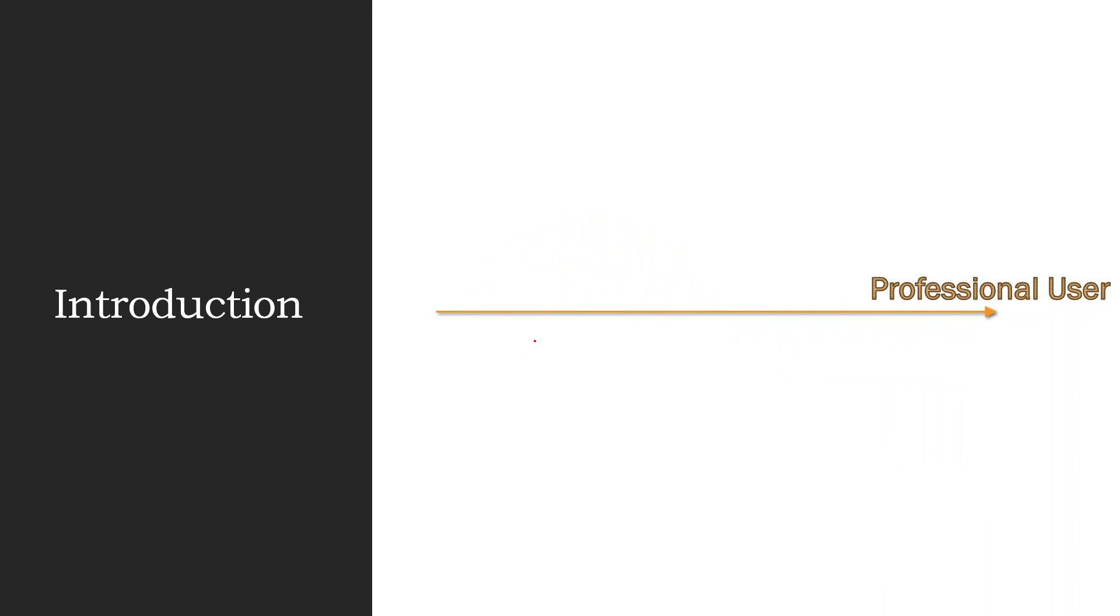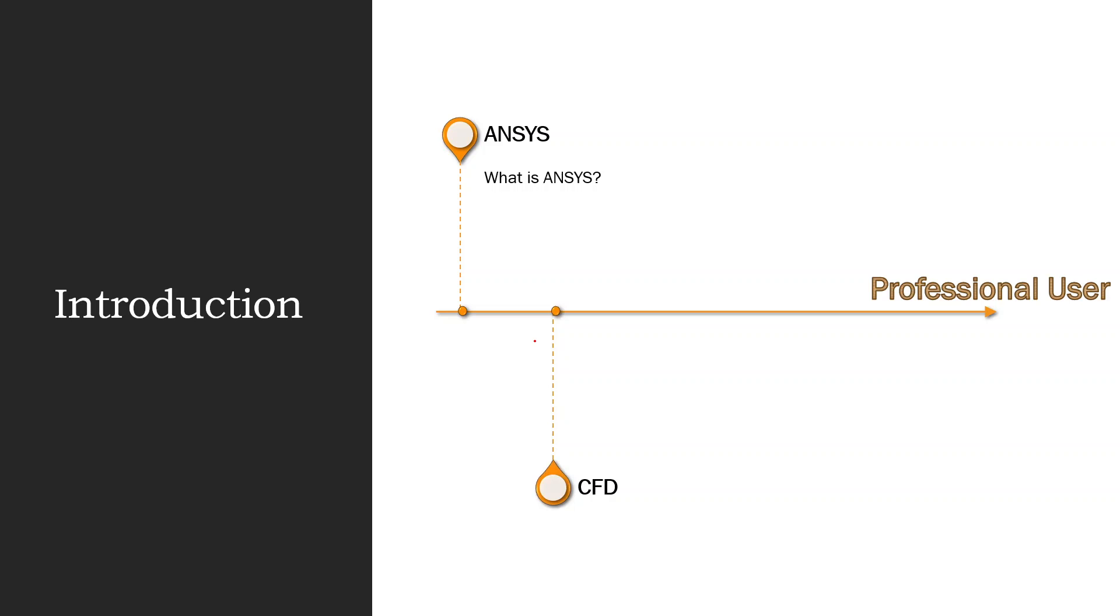I want you to reach a professional user by the end of this course. The road to be a professional user is just if you are going to start from the beginning: what is ANSYS and also what is CFD.